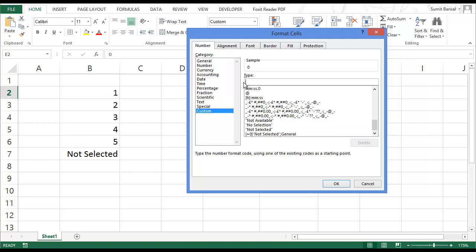Positive numbers, negative numbers, zero, and text. So you can specify a different format for all these four categories, which is positive numbers, negative numbers, zero, and text.